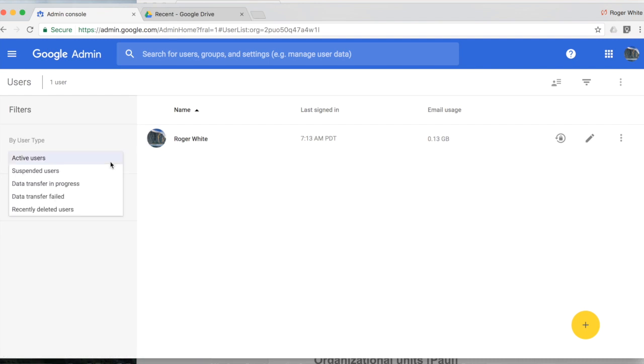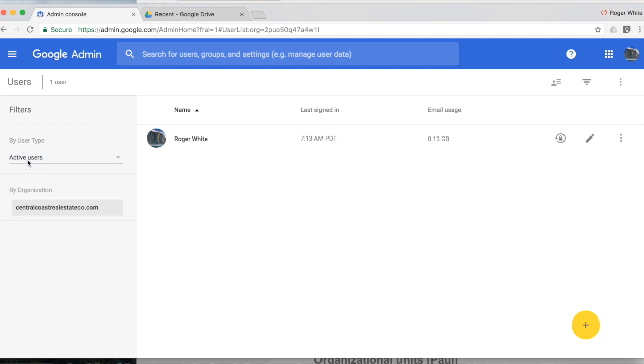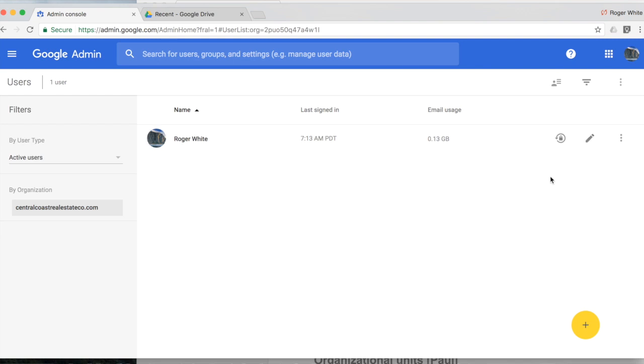Keep in mind on the left hand side you have the filter options and you could take a look at your suspended users, but for now and by default it will show a list of all your active users, their name, last time they signed in, options to reset their password, edit details, etc.